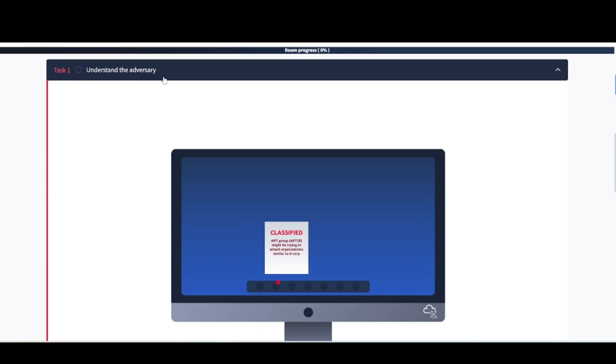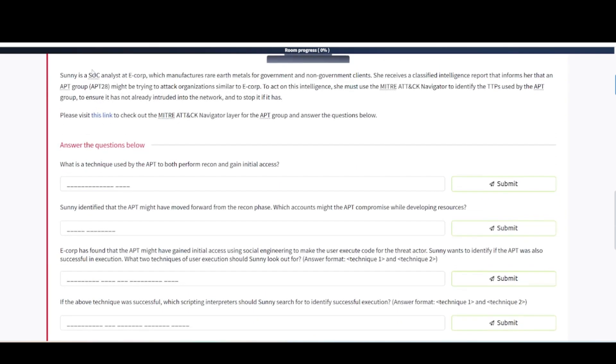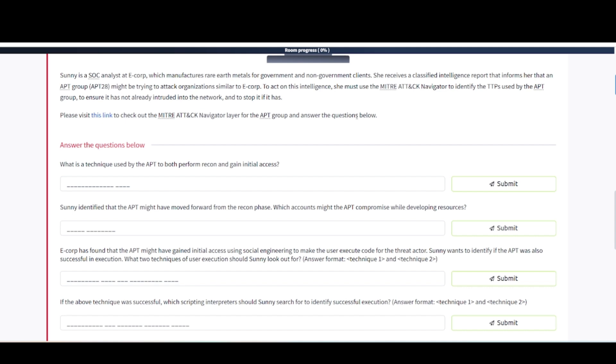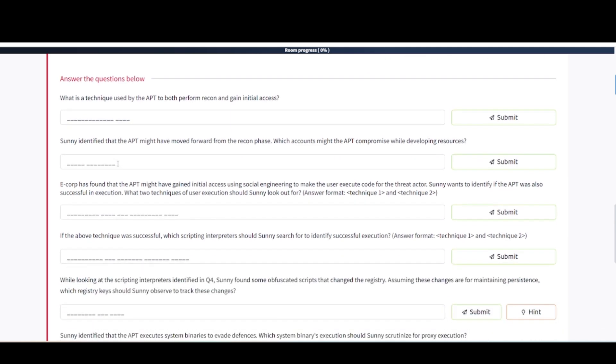Task 1: Understand the Adversary. Sunny is a SOC analyst at E-Corp, which manufactures rare earth metals for government and non-government clients. She receives a classified intelligence report that informs her that an APT group, APT28, might be trying to attack organizations similar to E-Corp. To act on this intelligence, she must use the MITRE ATT&CK navigator to identify the TTPs used by the APT group to ensure it has not already intruded into the network. I already have it open in another tab, so let's take a look at these questions. What is a technique used by the APT to both perform recon and gain initial access?